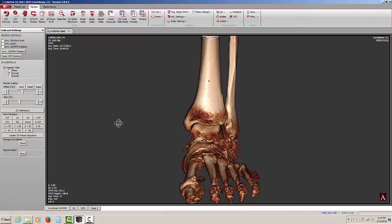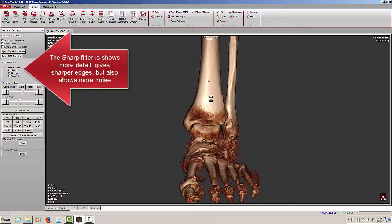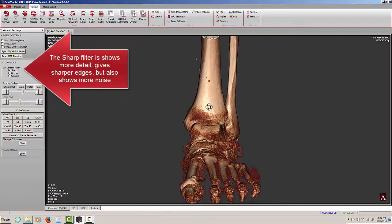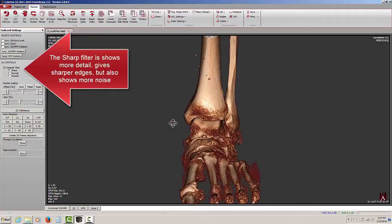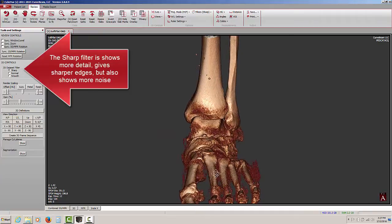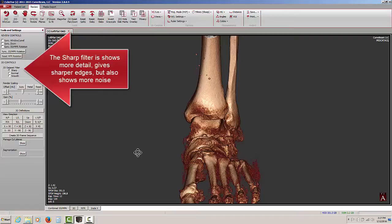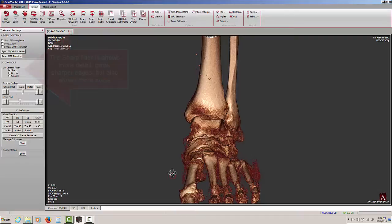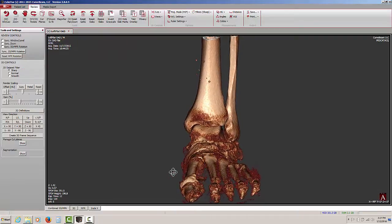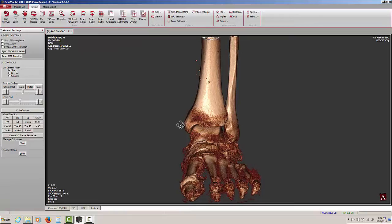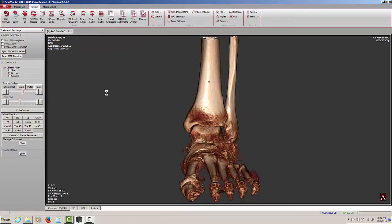This again is normal, the default appearance. And then if we go to sharp, we can make out considerably more detail, but we'll also see more noise, such as between the toes and also what you would see between 2 feet. So the recommendation, unless you're looking for detail on the surface of the bone, is to keep it on the normal filter.